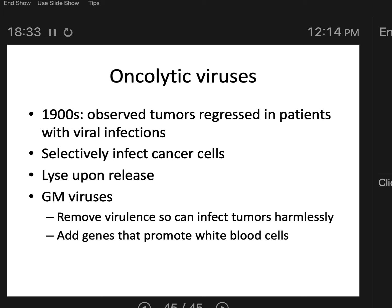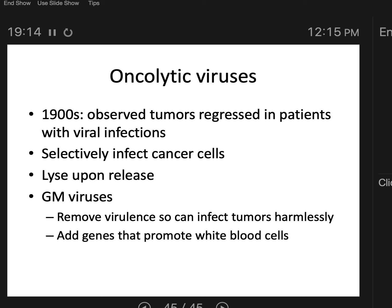What if you could take a virus and target cancer cells? Instead of stopping all cells from dividing, what if we could find a way to target just the tumor — even if it's metastasized? That's the idea with oncolytic viruses. We could genetically modify viruses: remove virulence so they infect tumors harmlessly, and add genes that promote white blood cells. There's now a lot of research into genetically modifying viruses that already tend to target tumor cells, making them more targeted and adding extra features so the patient also gets a higher white blood cell count to help in the battle against cancer.